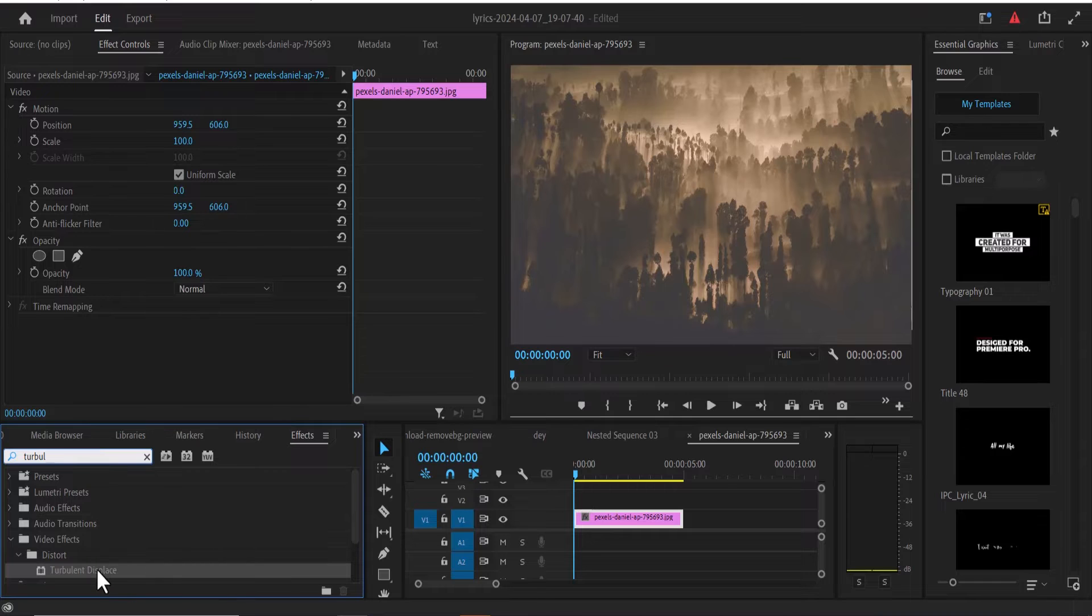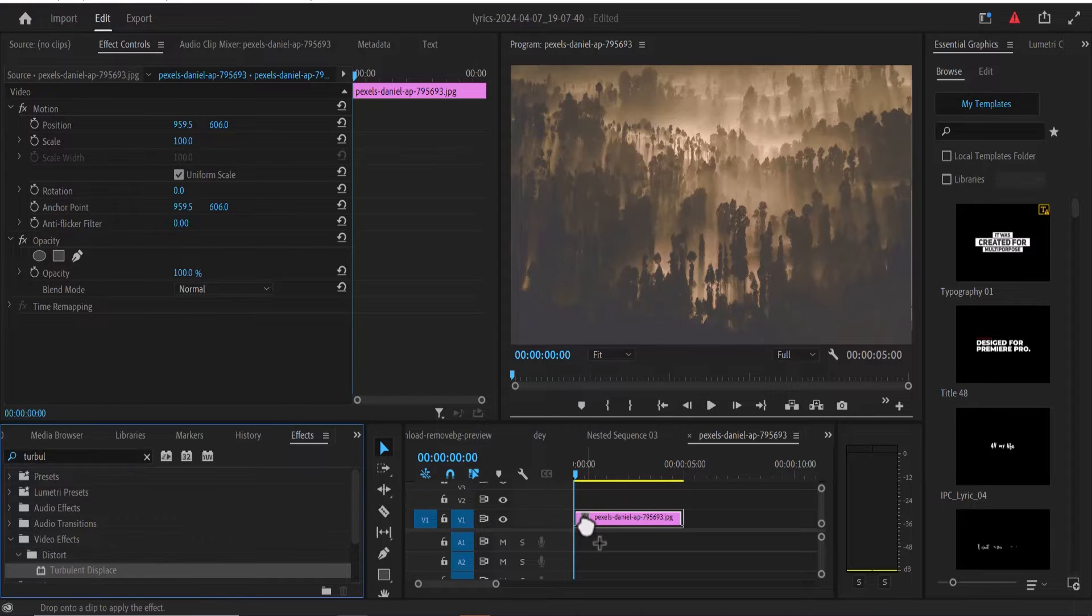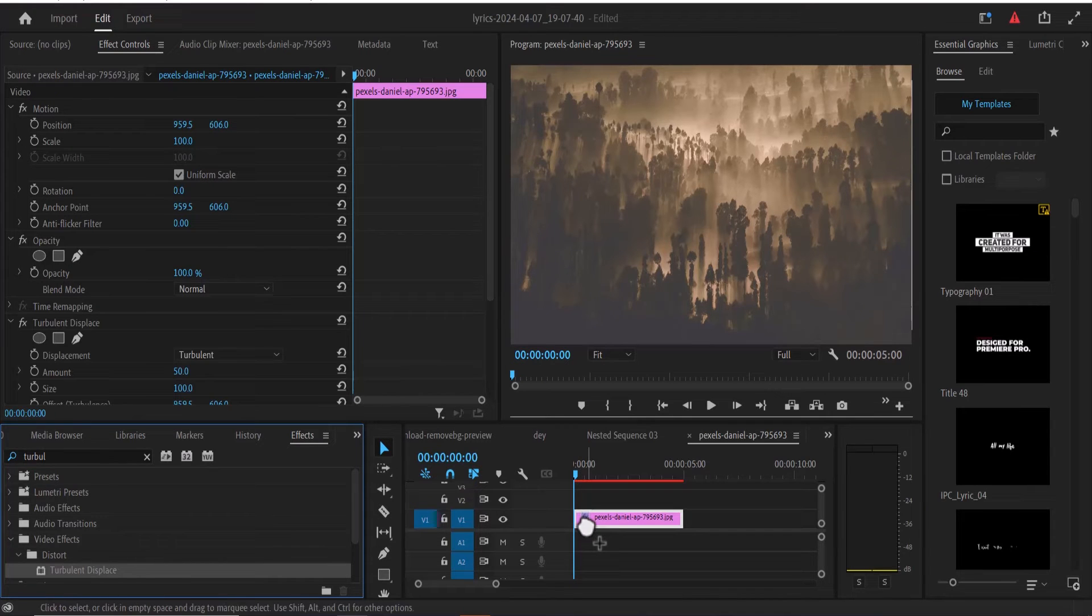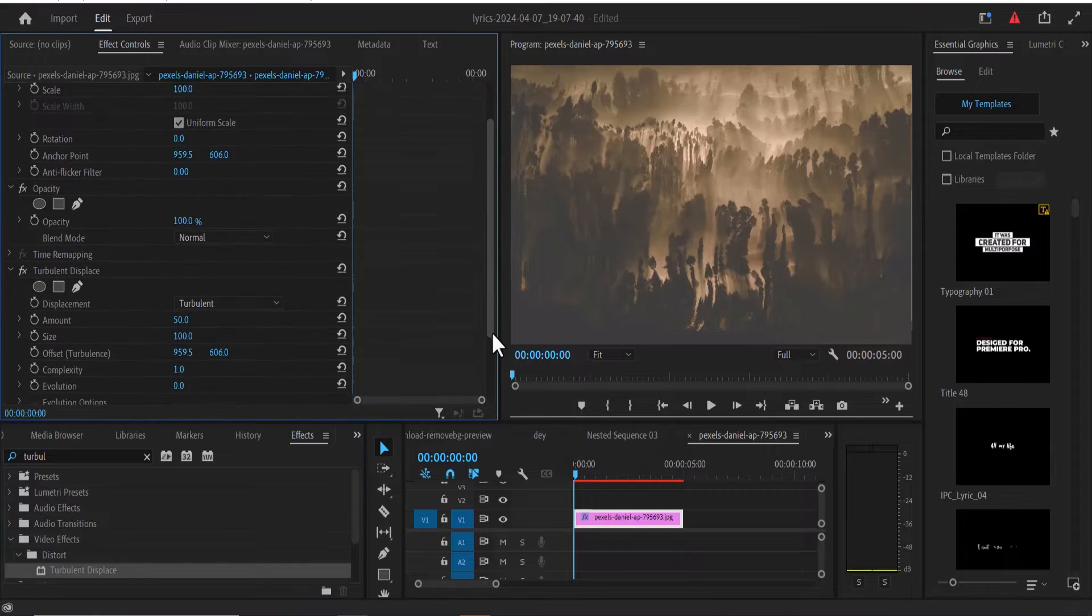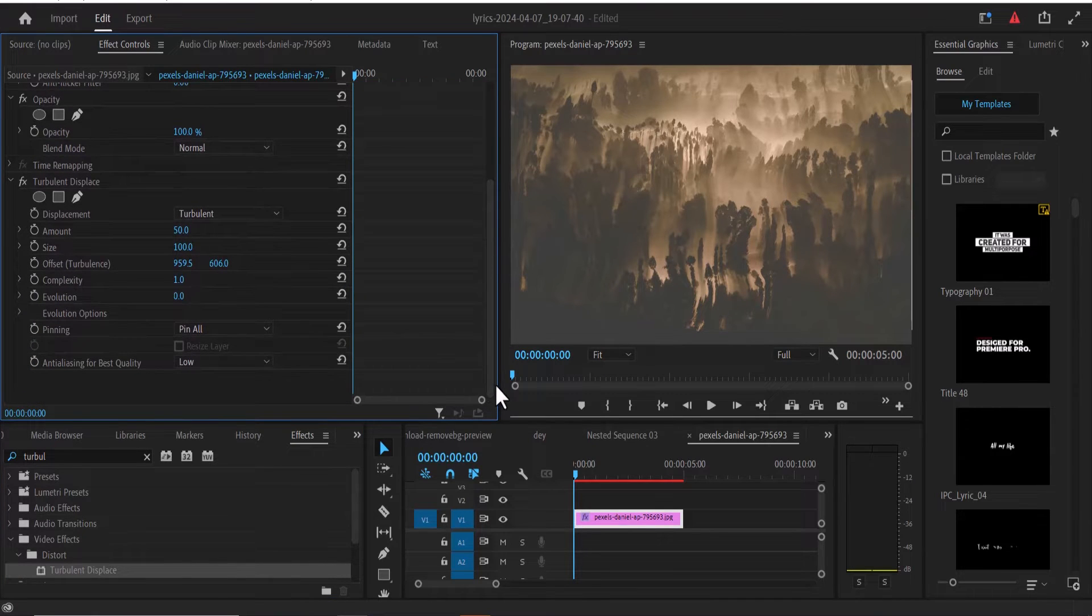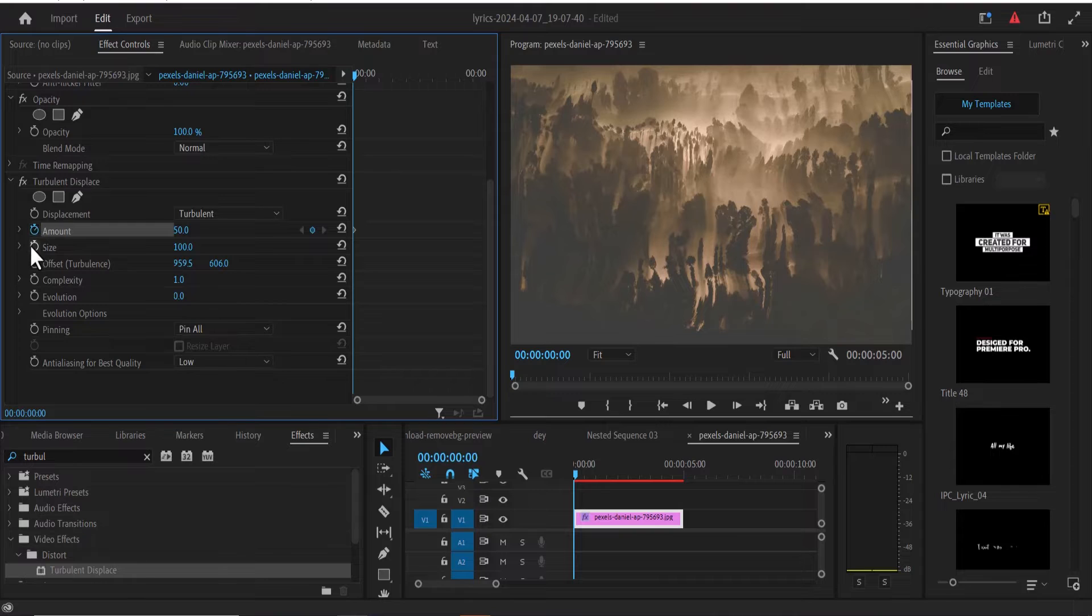Now drag this turbulent displace onto my still image and scroll down under effects control. What I'm going to do at this position is add keyframes to amount, size, offset, complexity, and evolution.